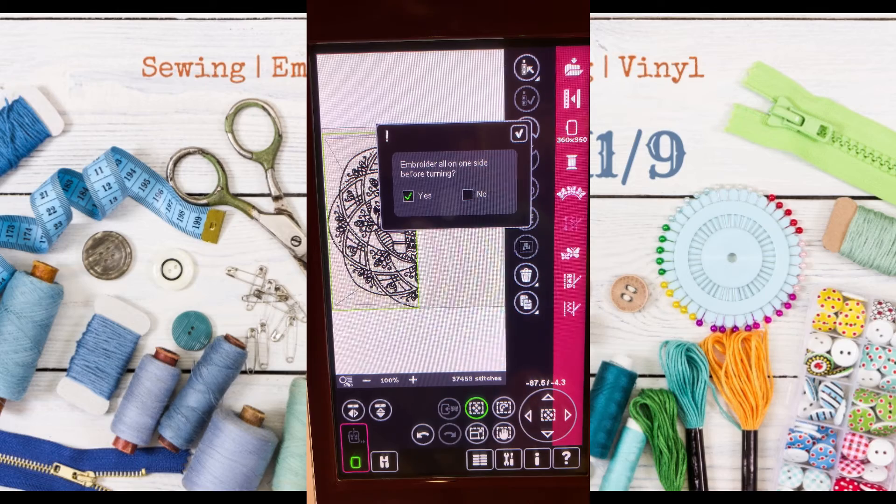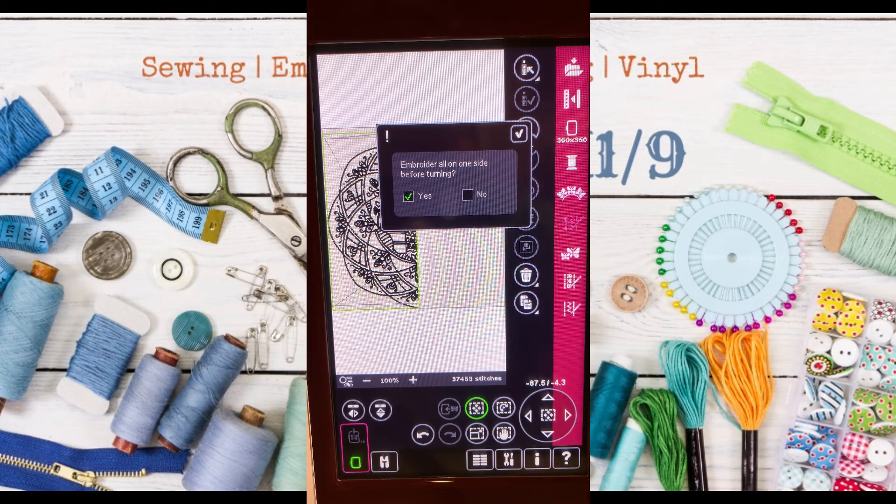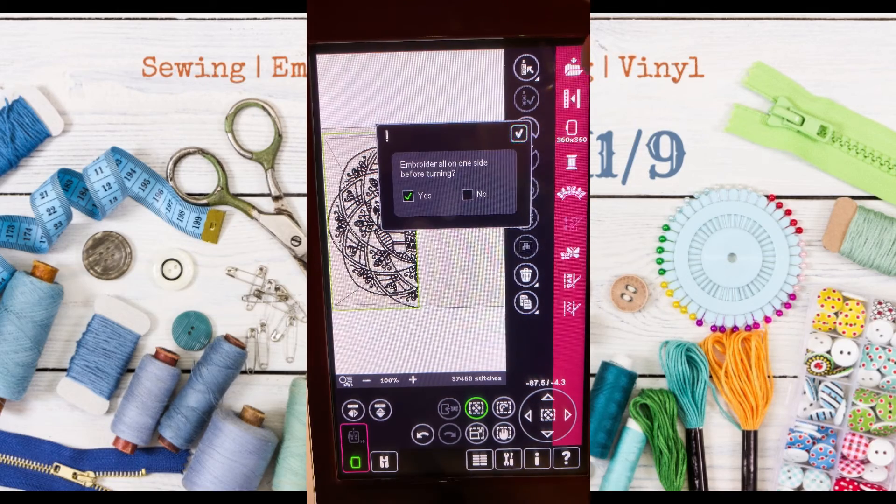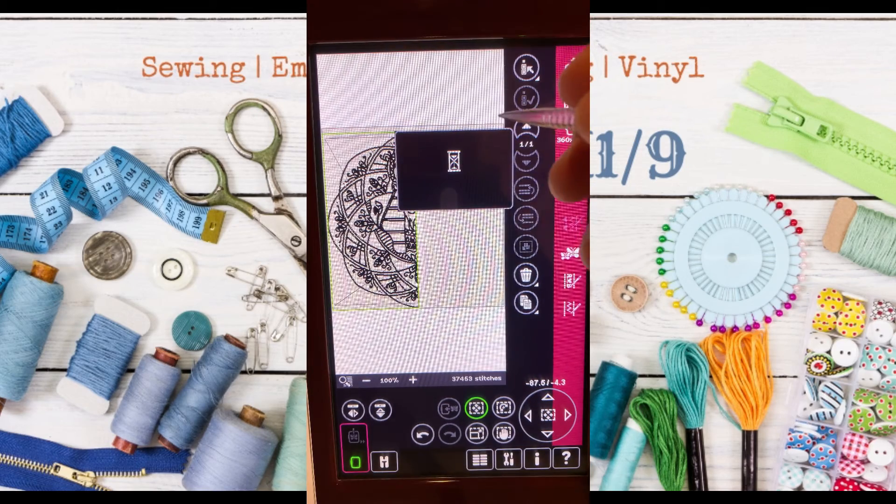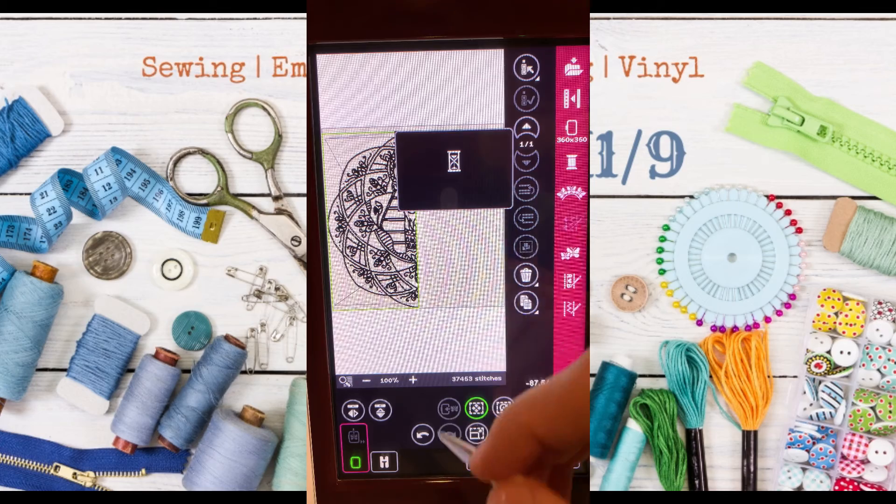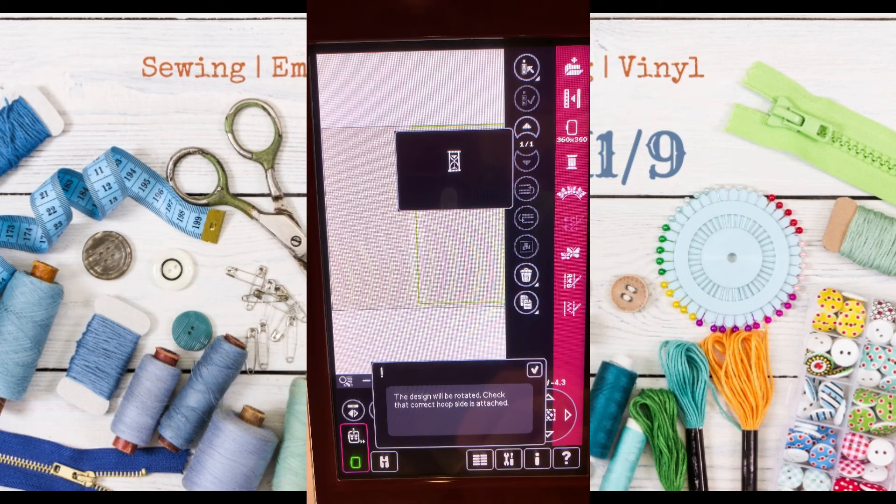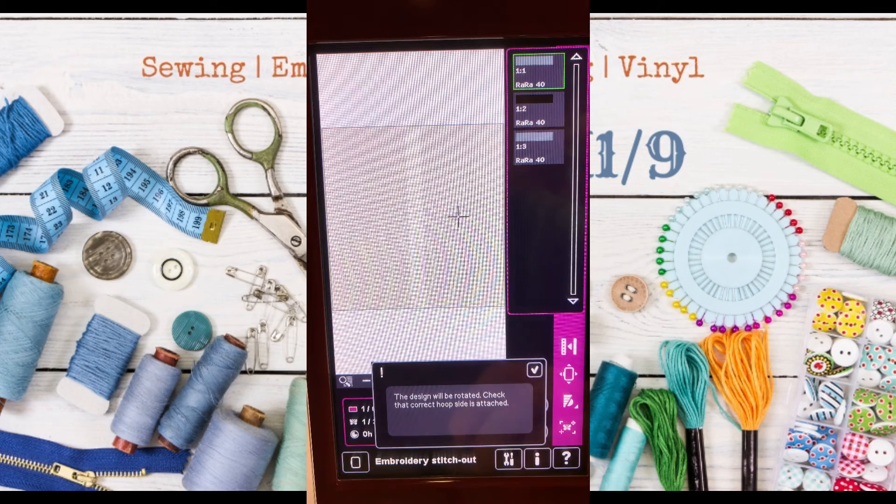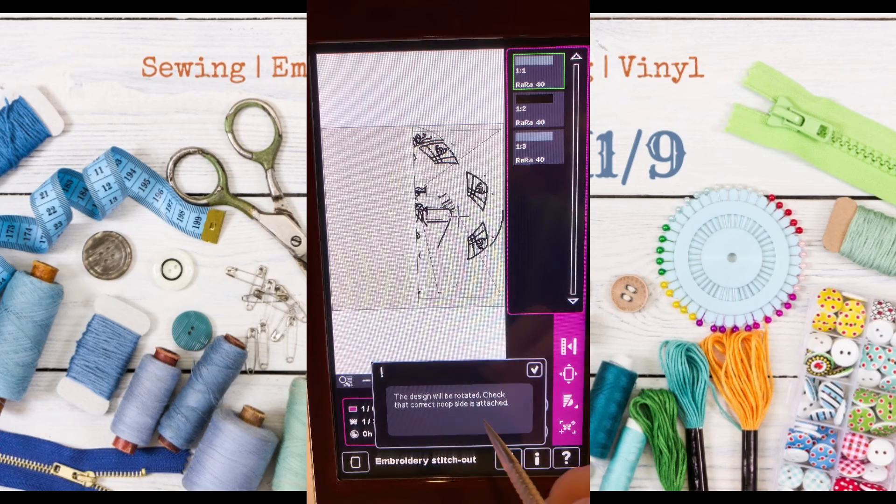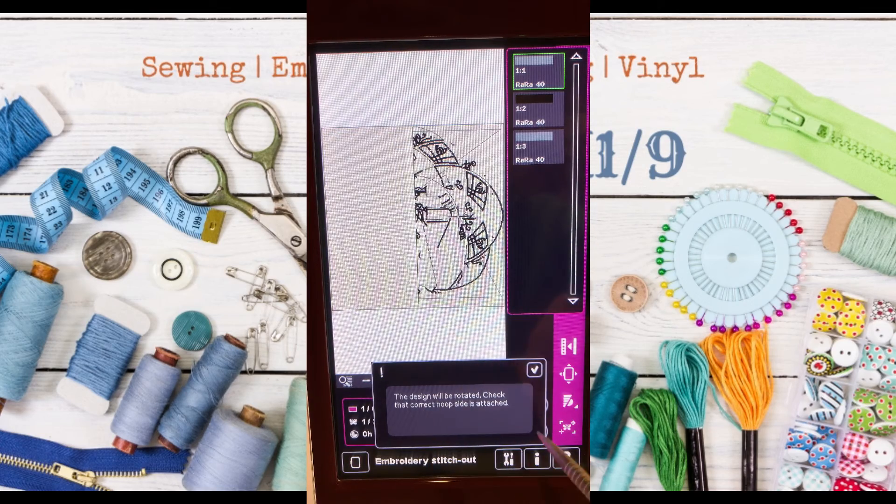Once it's set, it's going to ask if you want to embroider everything on the one side before flipping. I do yes because it's only one color. If you have multiple colors, you might want to not do that.